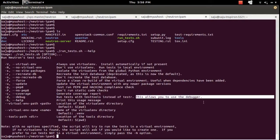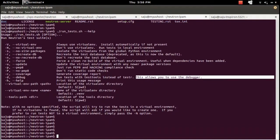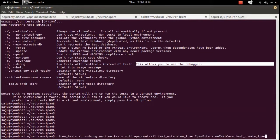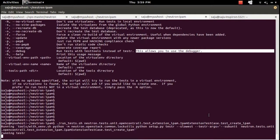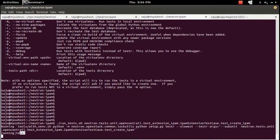We need to use the --debug option with the run_tests.sh script to get the PDB debugger working, otherwise you will not get the PDB prompt. If you run without --debug, you can see it uses testr instead of testtools, so you will not get the PDB console and cannot debug with PDB. After some time you will get an exception.